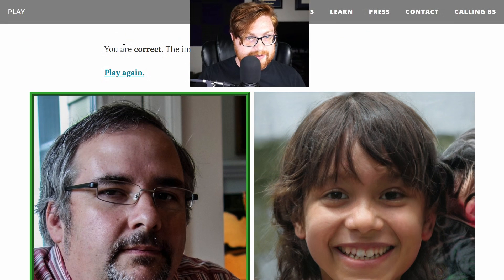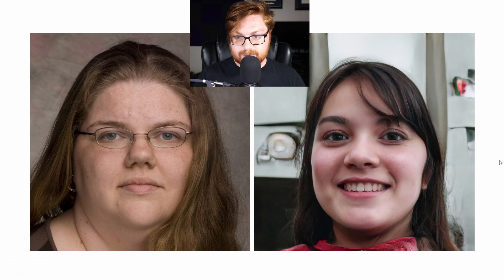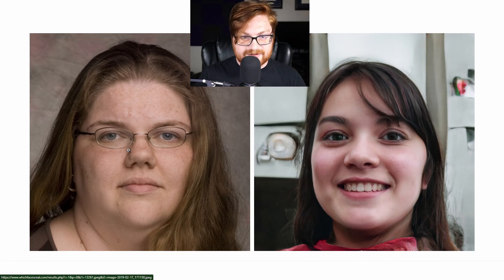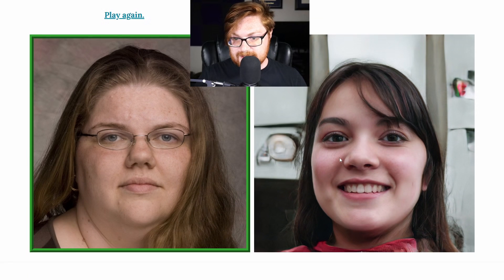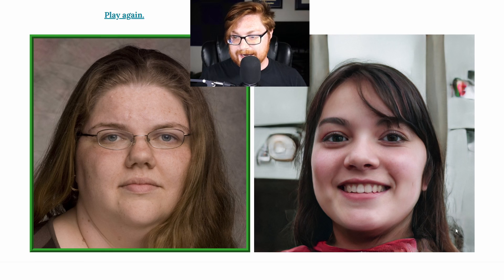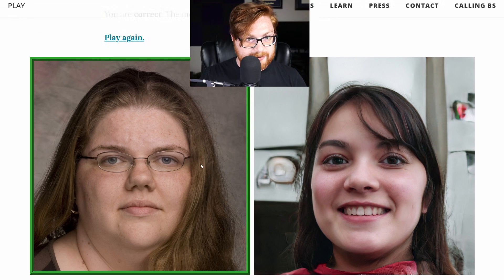Let's play again. Immediate giveaway on this one as well — you probably see it. I'm thinking the left one is real. You are correct — the image on the left is real. The eyes are certainly giving it away, the weird warp in the background, and her hair is doing some strange shenanigans over on that right-hand side. The whole background is just warping. That one is pretty clear cut.